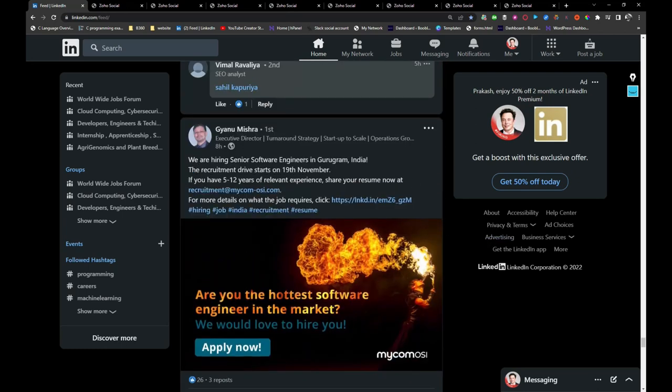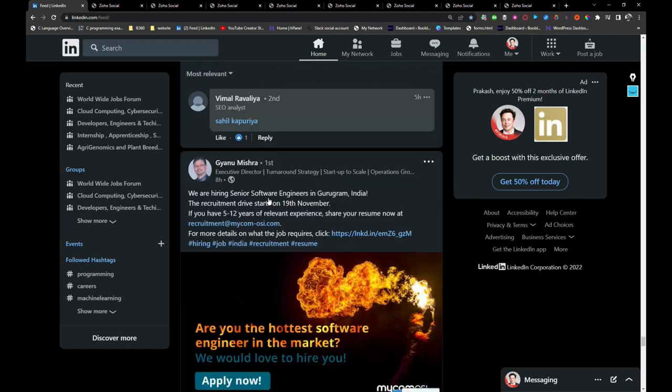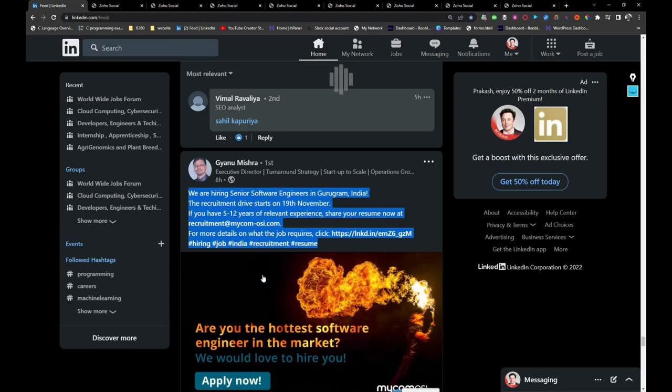Micom OSI is hiring for senior software engineers in Gurgaon location. If you are interested, you can share your resume with this email address or click on this link. I will be sharing this job post.